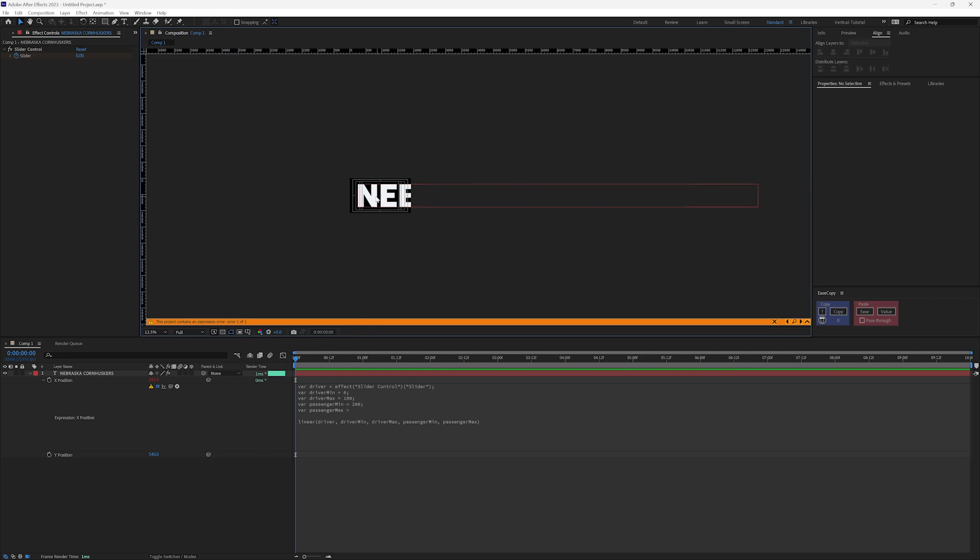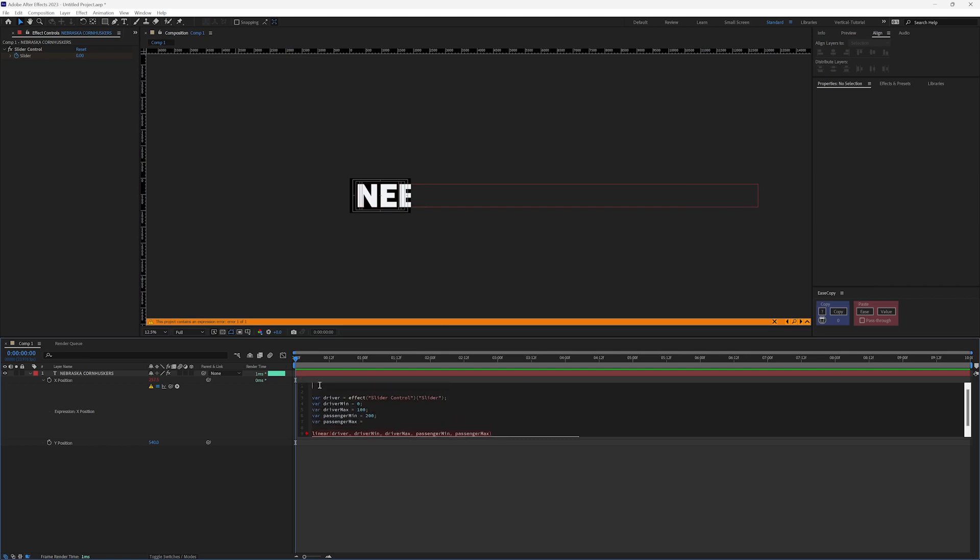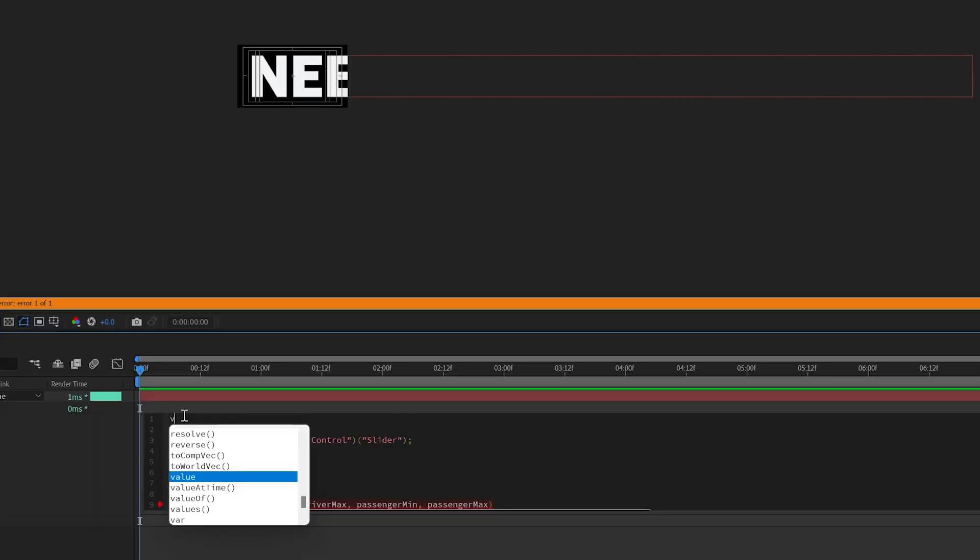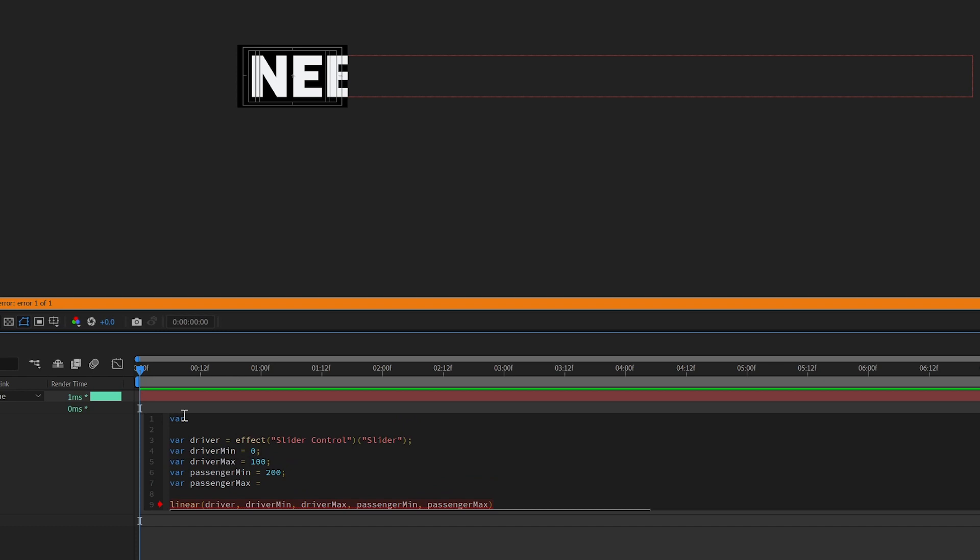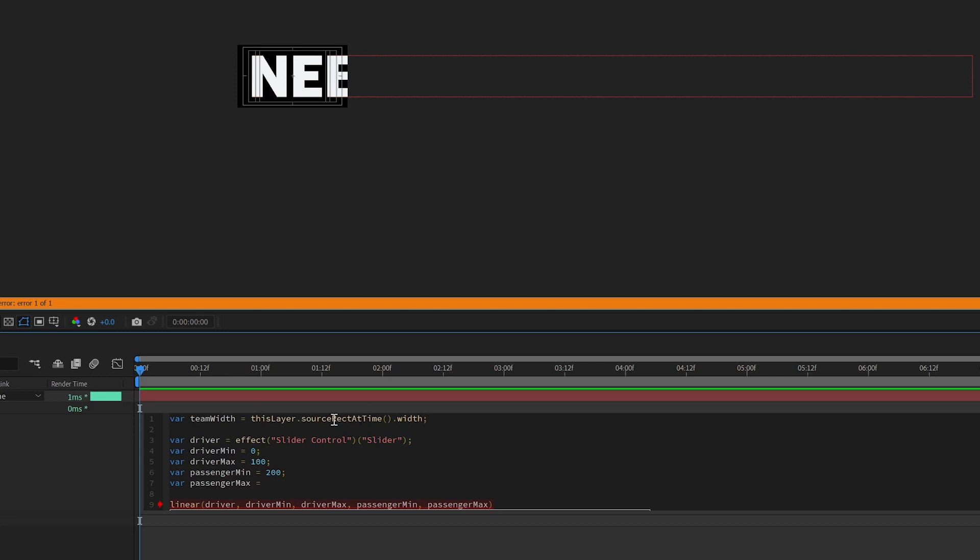So in order to do that, we need to find the width of this text so it always looks at the width of the text in case it changes. So we need to go up here, and I'm adding this above because there's an order of operations in expressions. You have to add this before you can use it. So let's add team width. And I want to reference this layer. And to find the width, we're going to use the sourceRectAtTime function, and we want the width. So this is saying, look at this layer and find me the width.